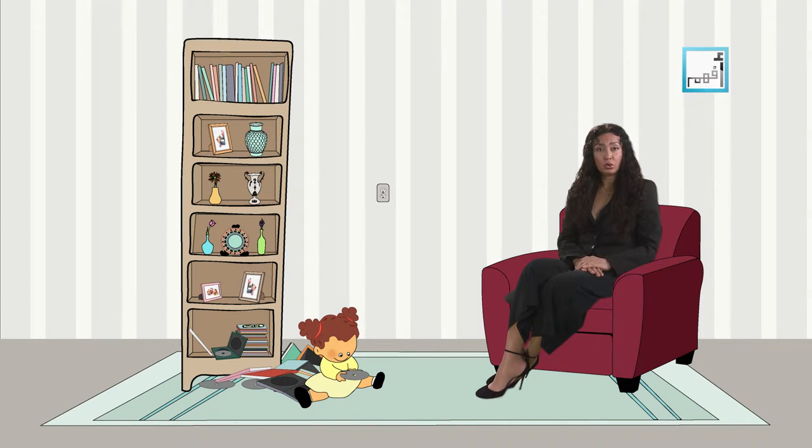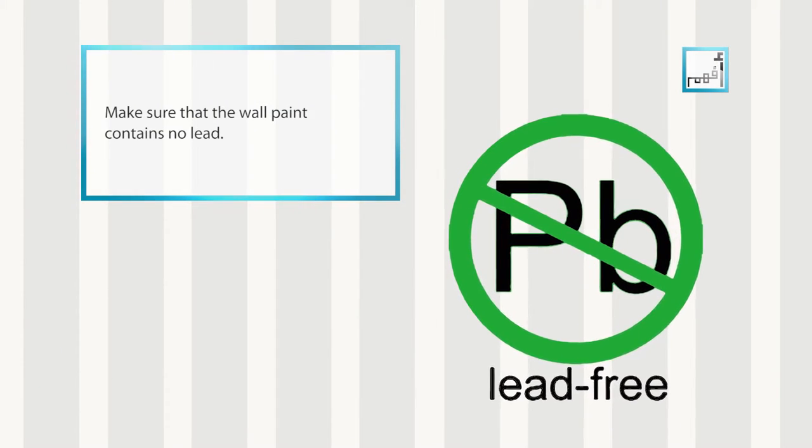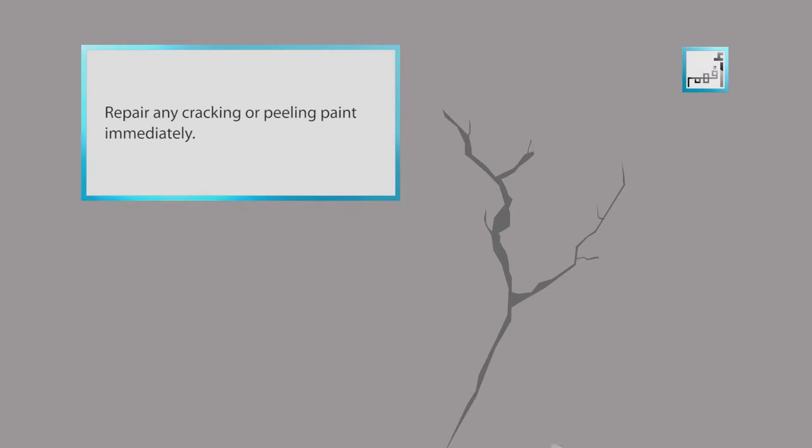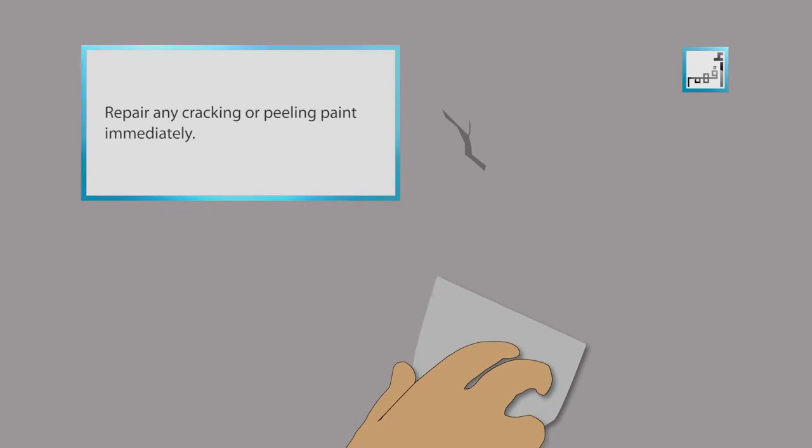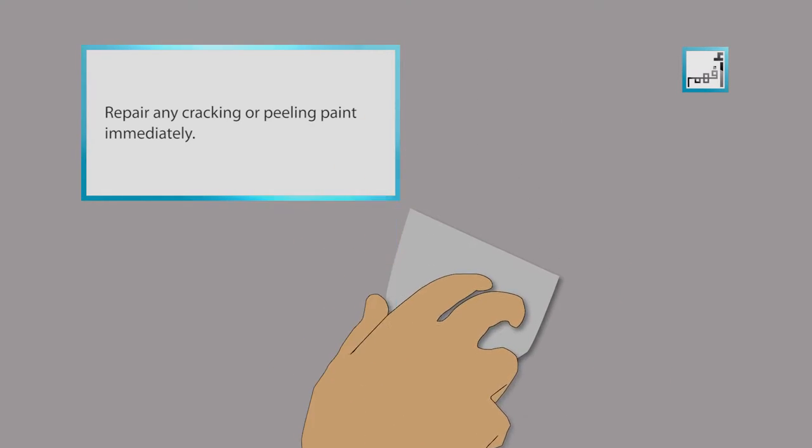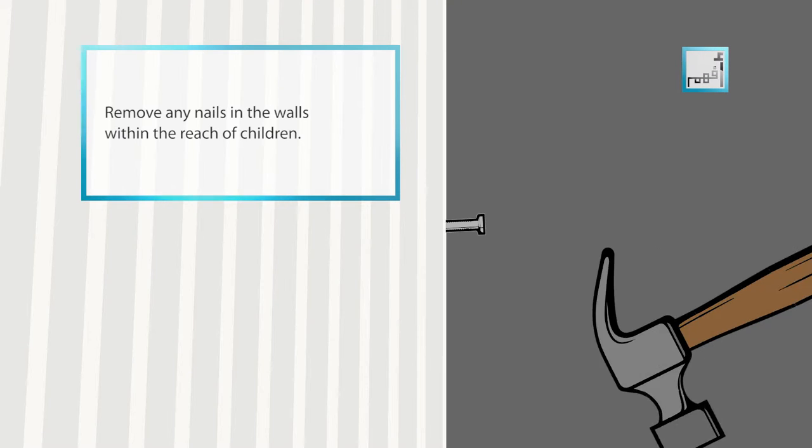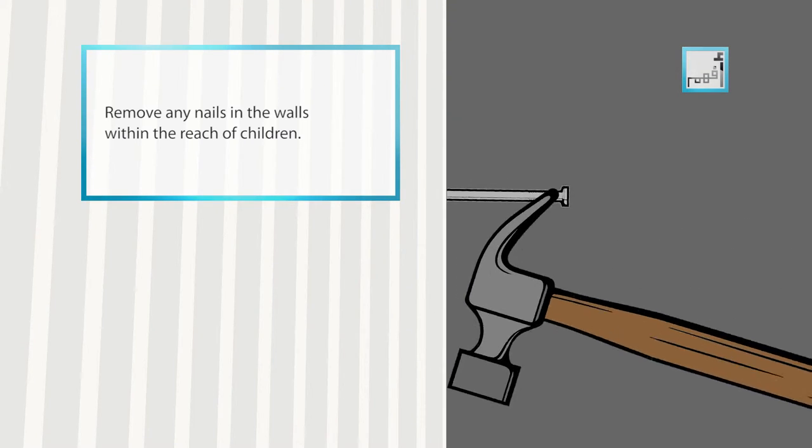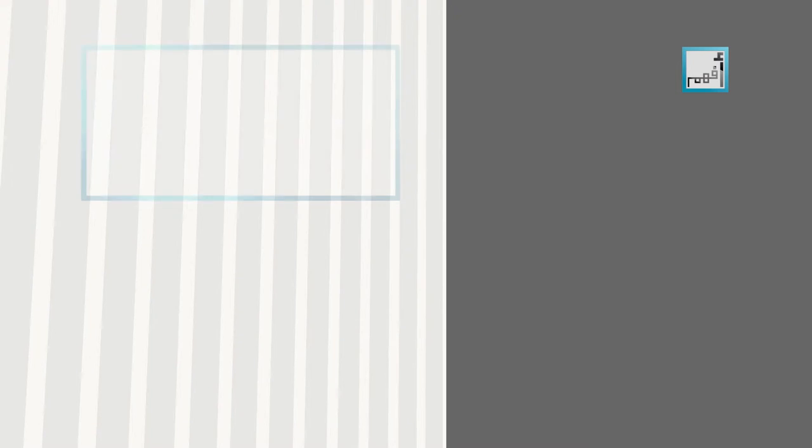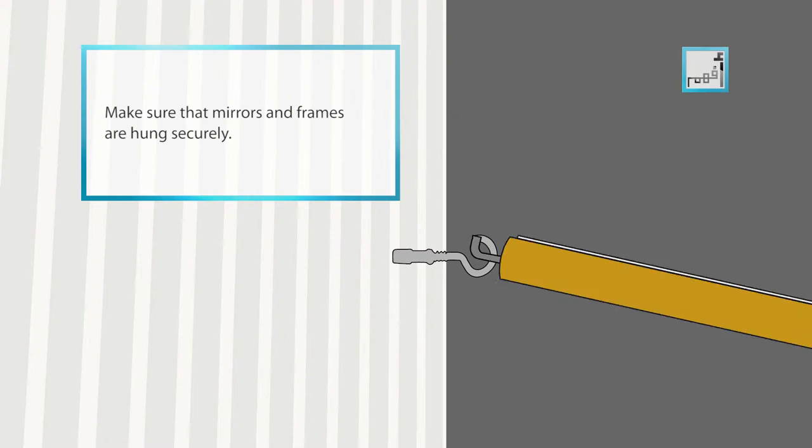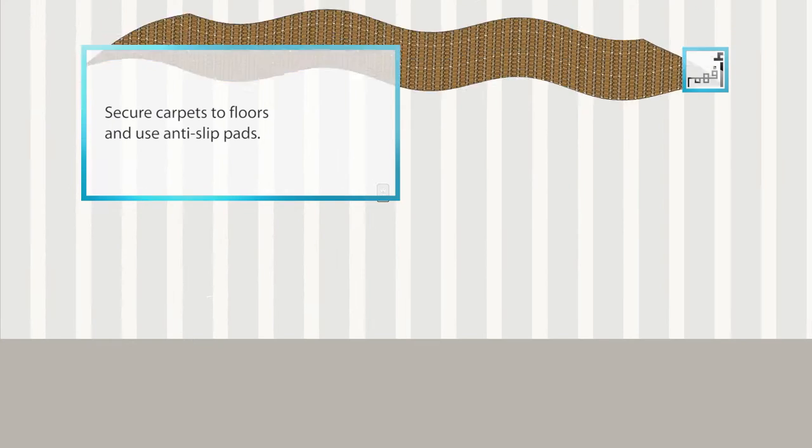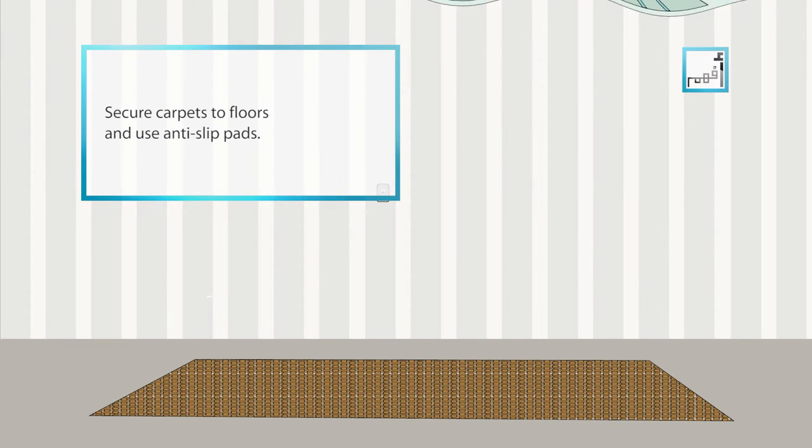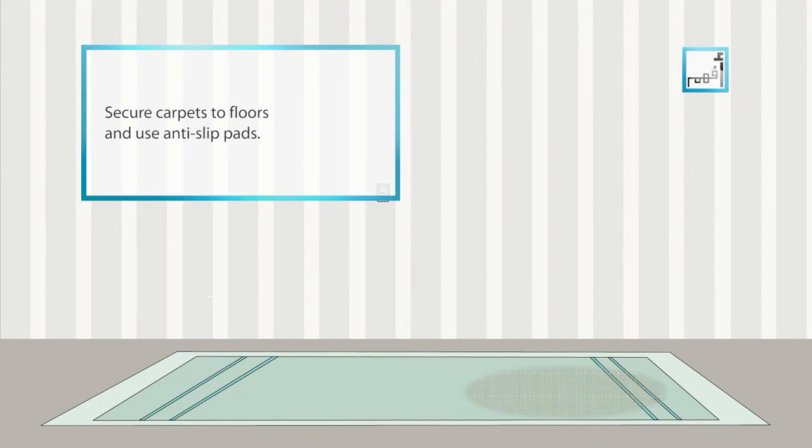Regarding the walls and floors, make sure that the wall paint contains no lead. Repair any cracking or peeling paint immediately. Remove any nails in the walls within the reach of children. Make sure that mirrors and frames are hung securely. Secure carpets to floors and fit them with anti-slip pads.